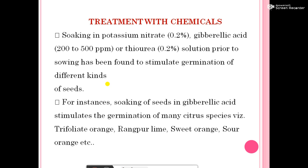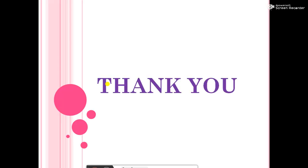Treatment with chemicals: soaking in potassium nitrate 0.2%, gibberellic acid 200–500 ppm, or thiourea 0.2% solution prior to sowing has been found to stimulate germination of different kinds of seeds. For instance, soaking seeds in gibberellic acid stimulates germination for many citrus species, such as trifoliate orange, Rangpur lime, sweet orange, and sour orange. This is all about seed dormancy. Thank you.